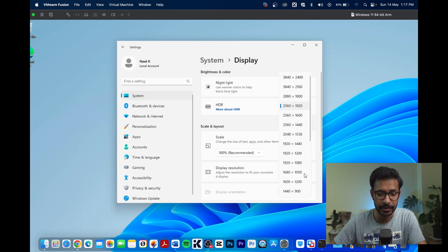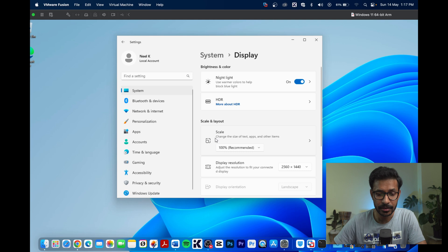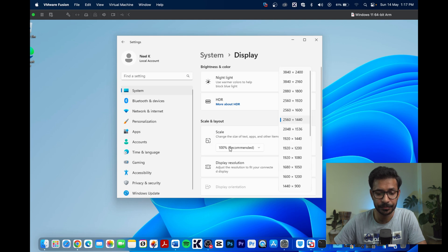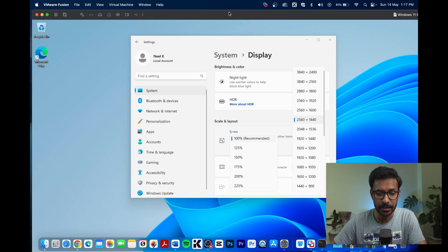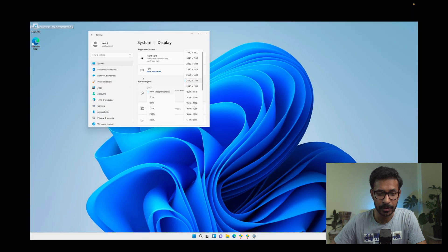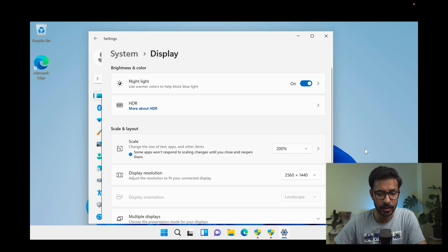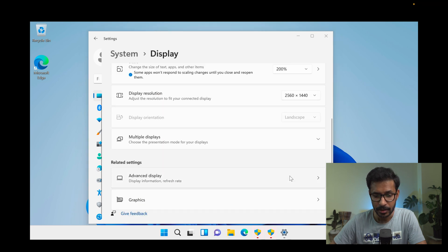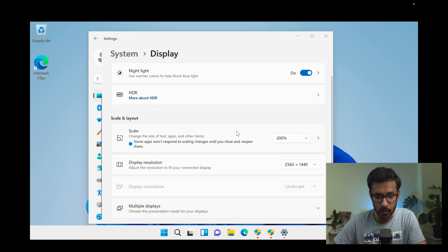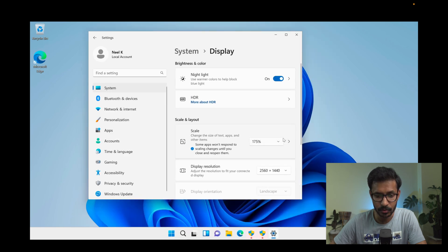You can also adjust the display scale. I will increase the scale so icons are visible properly — I'll try 175% or 200%. 200% looks a bit too large, so I will settle on 175% scaling, which looks right.